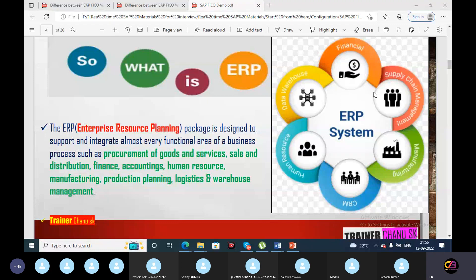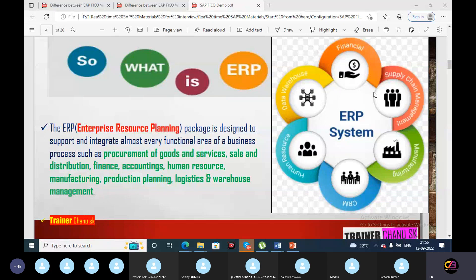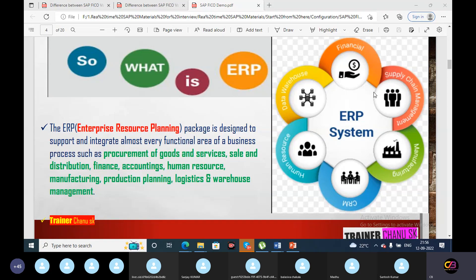SAP is the top ERP in first place compared to other ERPs in the market such as Oracle, JD Edwards, Microsoft Dynamics, QuickBooks, and Sage. SAP is the top most ERP because of integration, flexibility, reliability, and trustworthiness. ERP stands for Enterprise Resource Planning — Enterprise means business organization, Resource means time, money, machine, and people, and Planning means how efficiently we are using these resources in the most efficient and effective manner. SAP is a good ERP software for business planning.